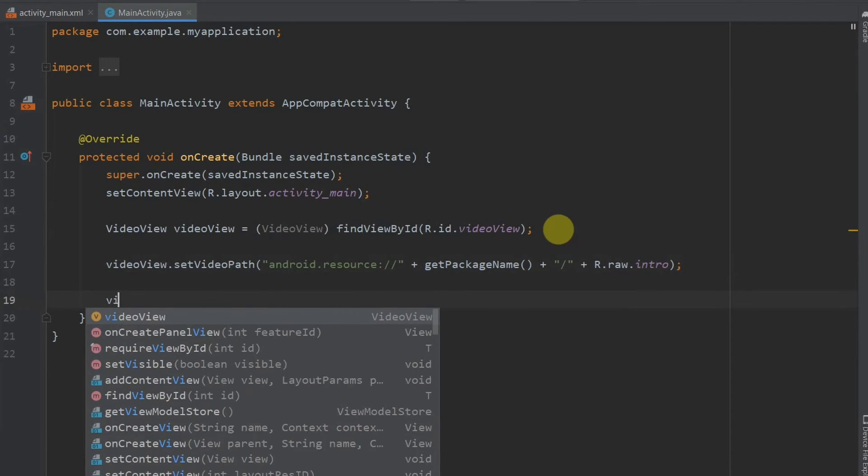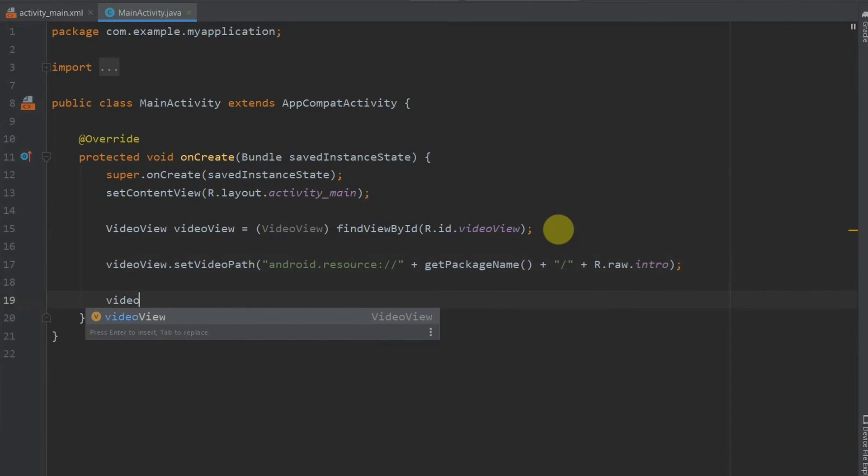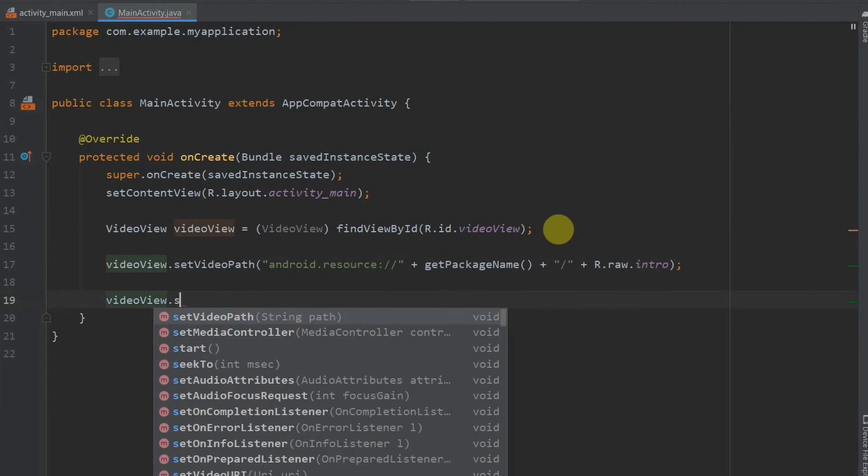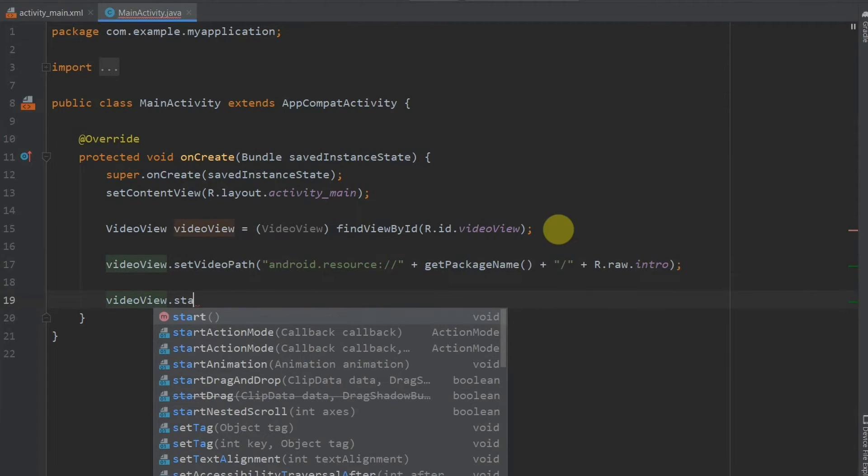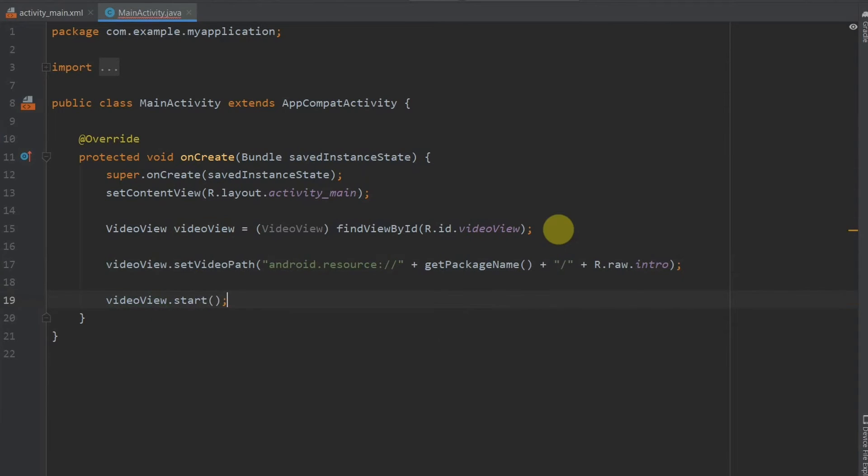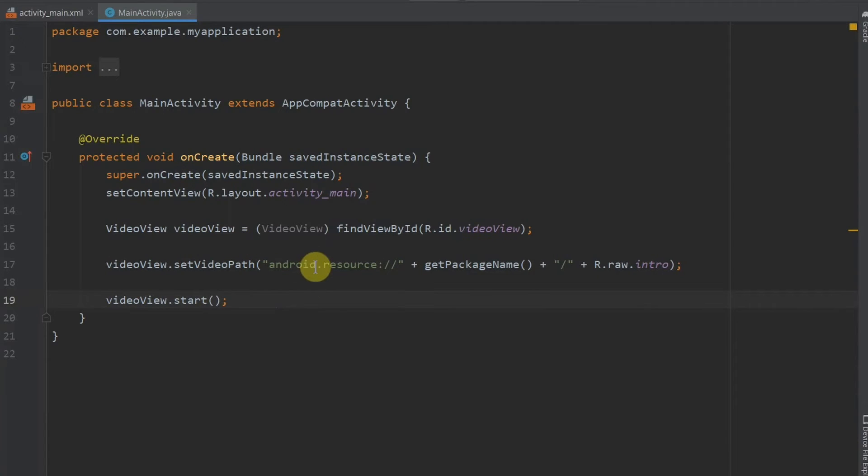Next we will just press on video view dot start. Okay. Now we have created this. So the video will play on our device. There will be no problem with it.